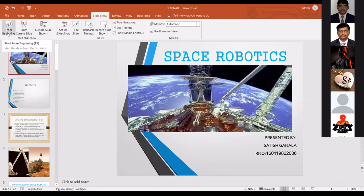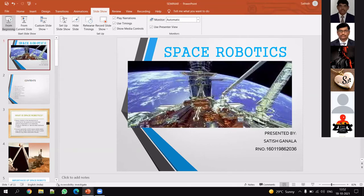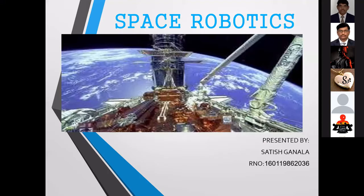My name is Satish. First of all, I would like to thank Dr. GNR Professor and Sada Shiva sir for giving this opportunity. My topic is space robotics.